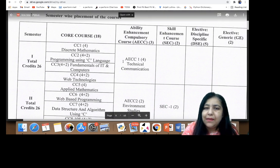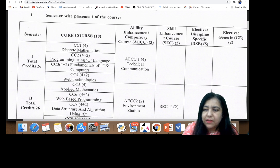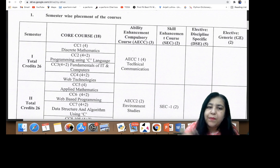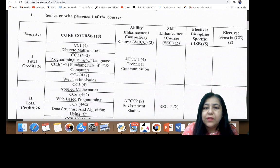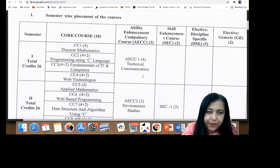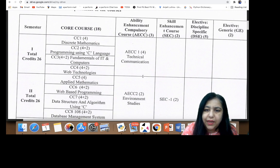You also have an Ability Enhancement Subject which is compulsory, to increase your ability to work in a company and interact with people. This is Technical Communication — it is compulsory and you will have to do it.